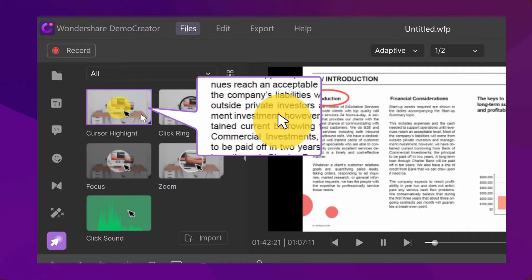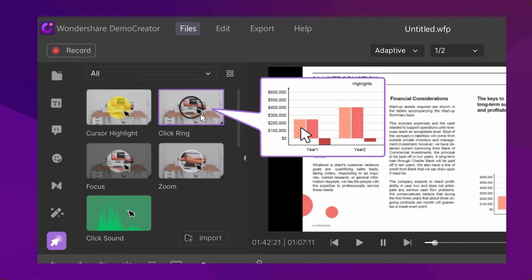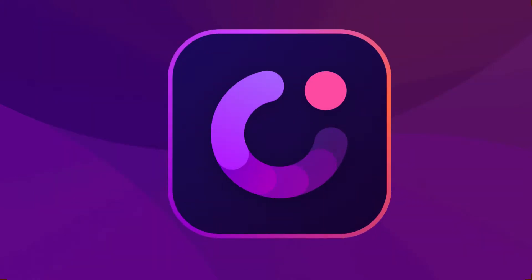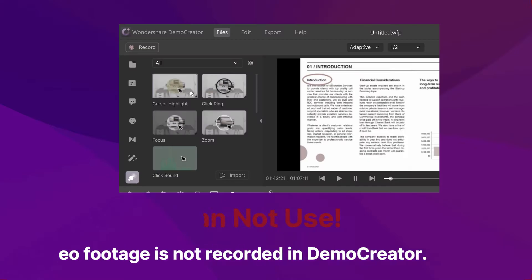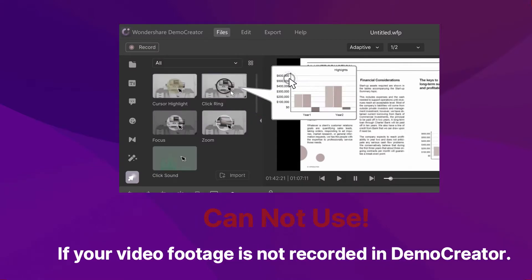Before we get started, there is one thing you should bear in mind. The cursor effect only works on videos recorded by Wondershare Demo Creator. So if your video footage is not recorded in Demo Creator, you can't use the cursor effects.